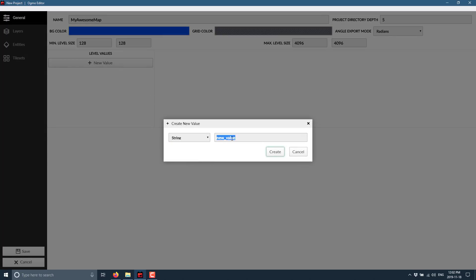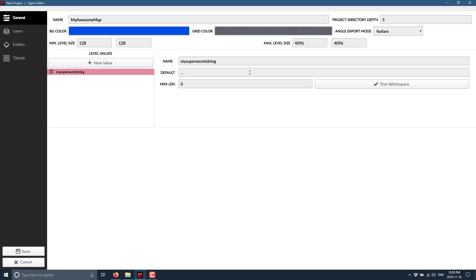We can set some properties that go with it - things like colors, booleans, and so on. We've got string, and we'll call that string My Super Secret String. You can set values for it, you can set a default value, hello cruel world. So you can have data that goes in with your map - if you want to have world-level information, you can do so.